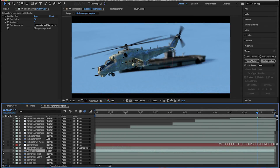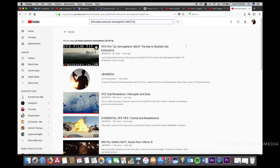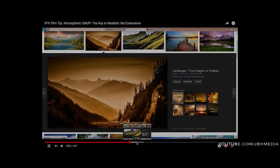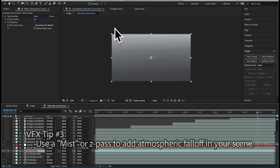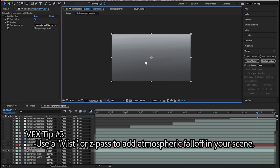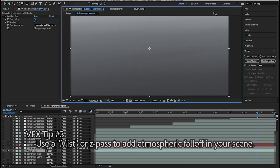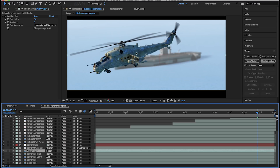The third technique I used to composite this shot together was a mist pass overlay. As environments go further into the distance, they lose saturation and they lose contrast. By rendering a mist pass from Blender, we can overlay this on top of our environment and create a decrease in saturation and loss of contrast in a very specific and realistic way — essentially creating a gradient. This is one way to create more 3D separation between your foreground and background elements.